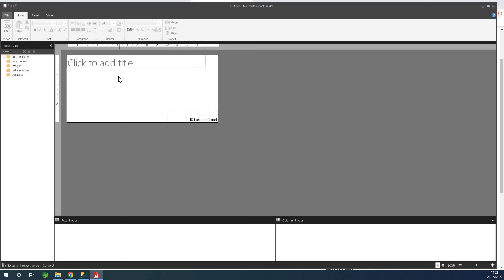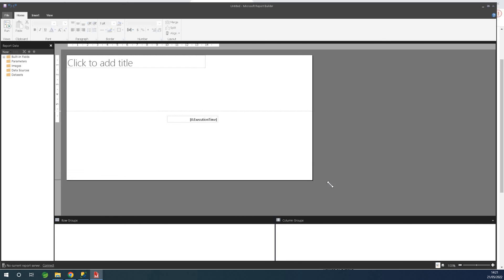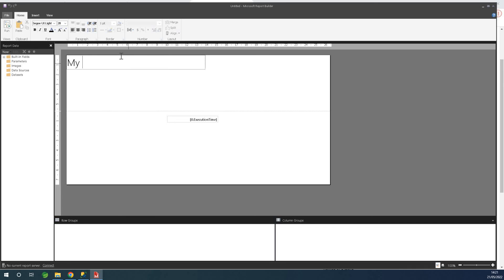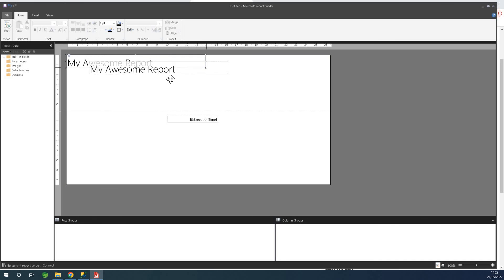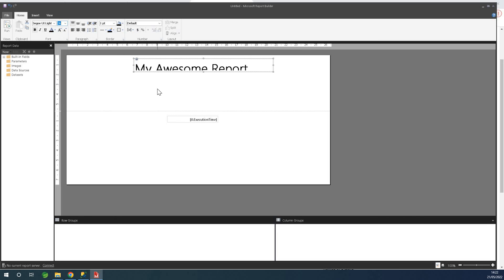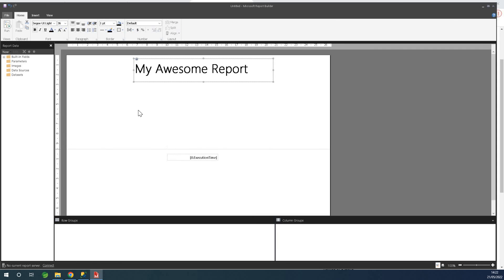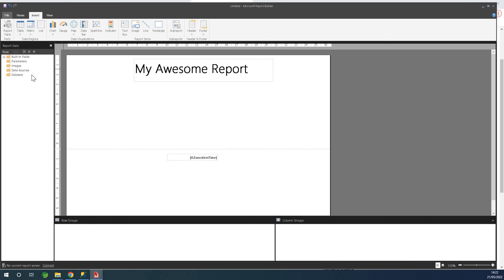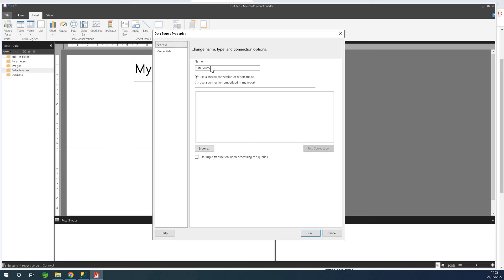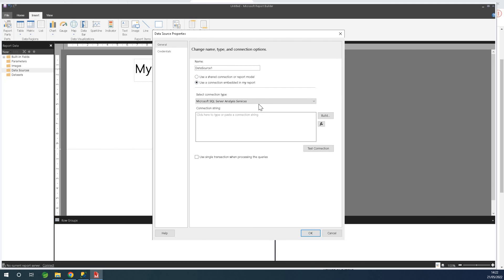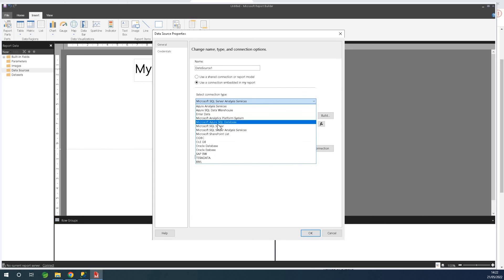We are simply going to build a table report that displays a list of customers or a list of products. I'm going to give this report a title — I'll call it 'My Awesome Report.' You can format the title any way you like; I'm going to shift it to the middle, make it gold, and set it to size 36. Now go to Insert — we need to create two things: a data source and a dataset. Going to Add Data Source, I'll use a connection embedded in my report and choose Microsoft SQL Server.